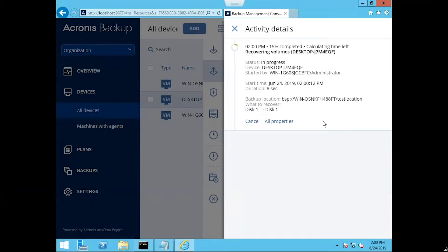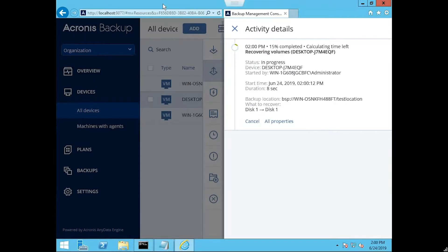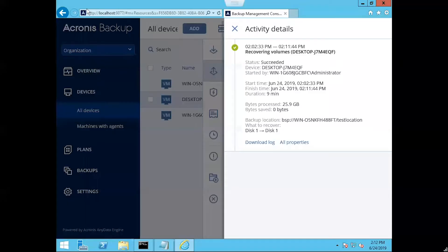And as you can see here, we've got an activities page specifying the details that are taking place. And once this finishes I will go ahead and resume. All right, as you can see it has finished recovering.